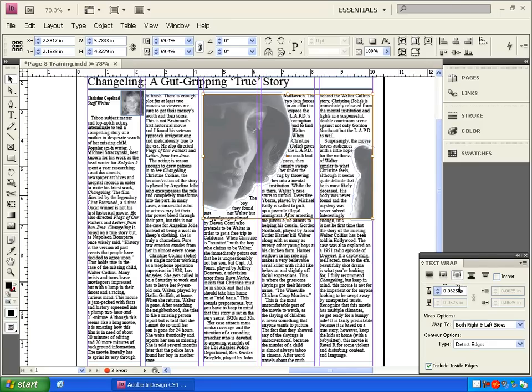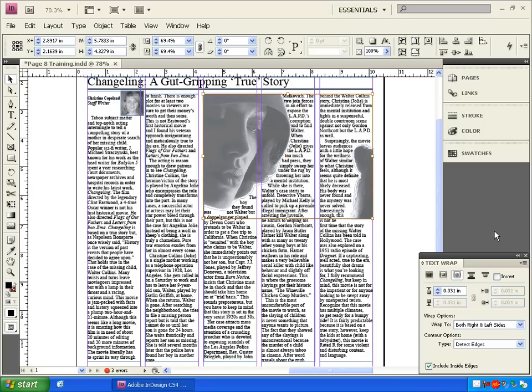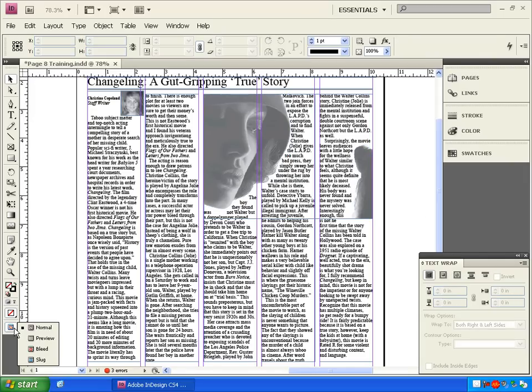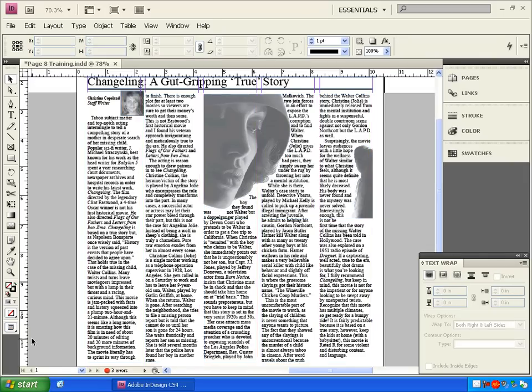Now I'm just going to make some subtle adjustments by typing in my own values here, just so I can get the text a little bit off of her hood there but still get that nice wrapping effect. Now we'll preview the page and that looks pretty good. That's what I was going for.